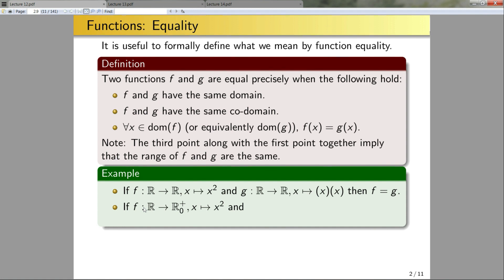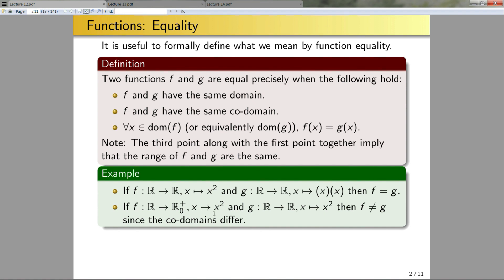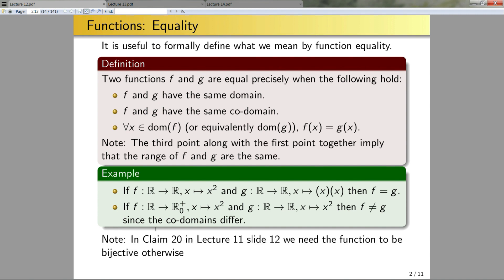Next, if f is the function mapping from the real numbers to ℝ₀⁺ defined by the quadratic mapping, and g is the mapping from ℝ to ℝ defined by the same quadratic mapping, are the functions equal? No. While the two functions agree for all values of x in their domain, their codomains are different. To be explicit, in claim 20 from lecture 11 slide 12, we need the function to be bijective; otherwise f inverse inverse could have a different codomain than f.